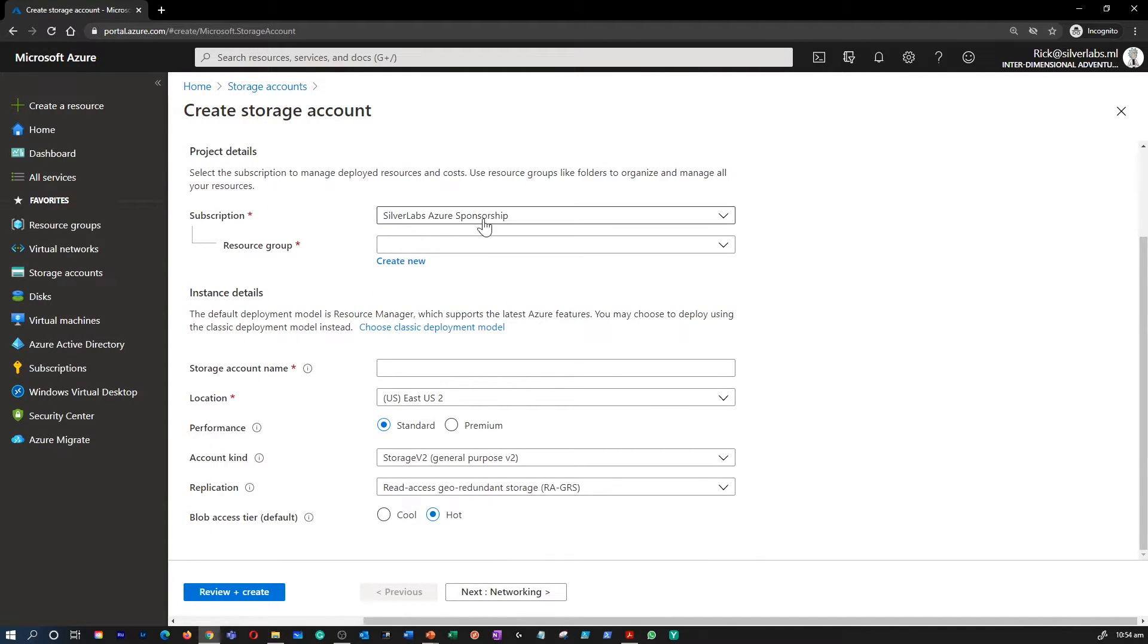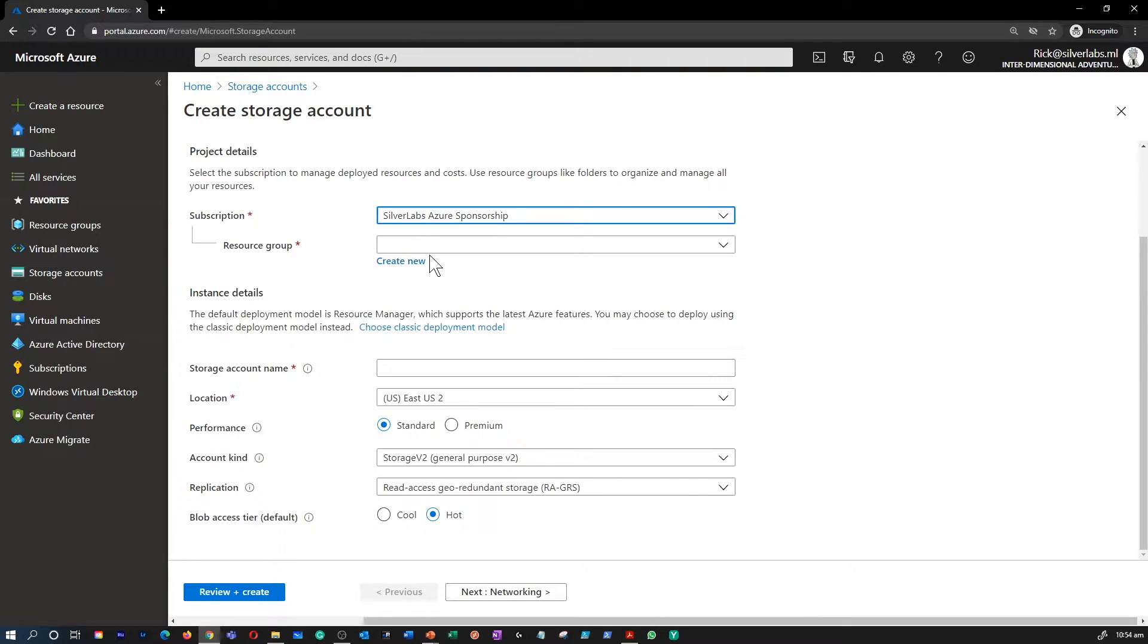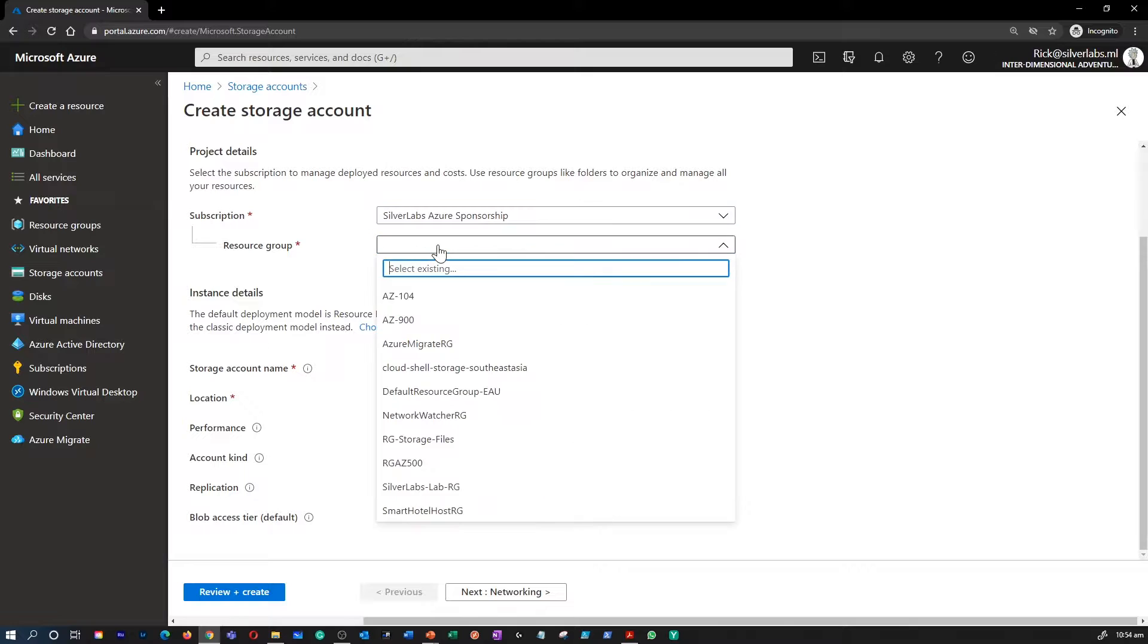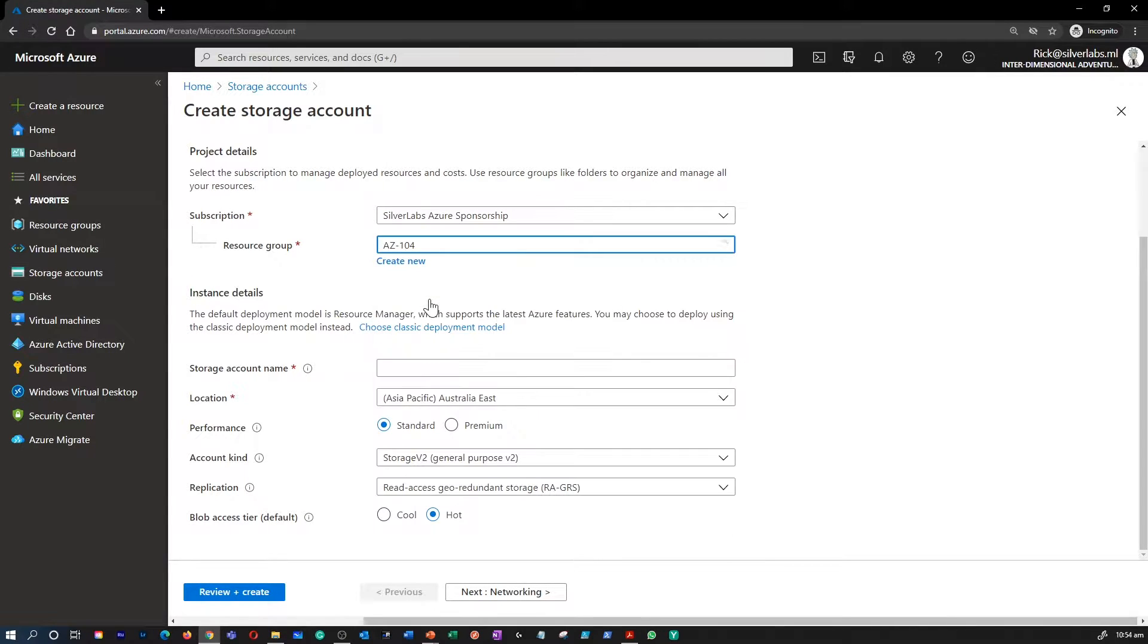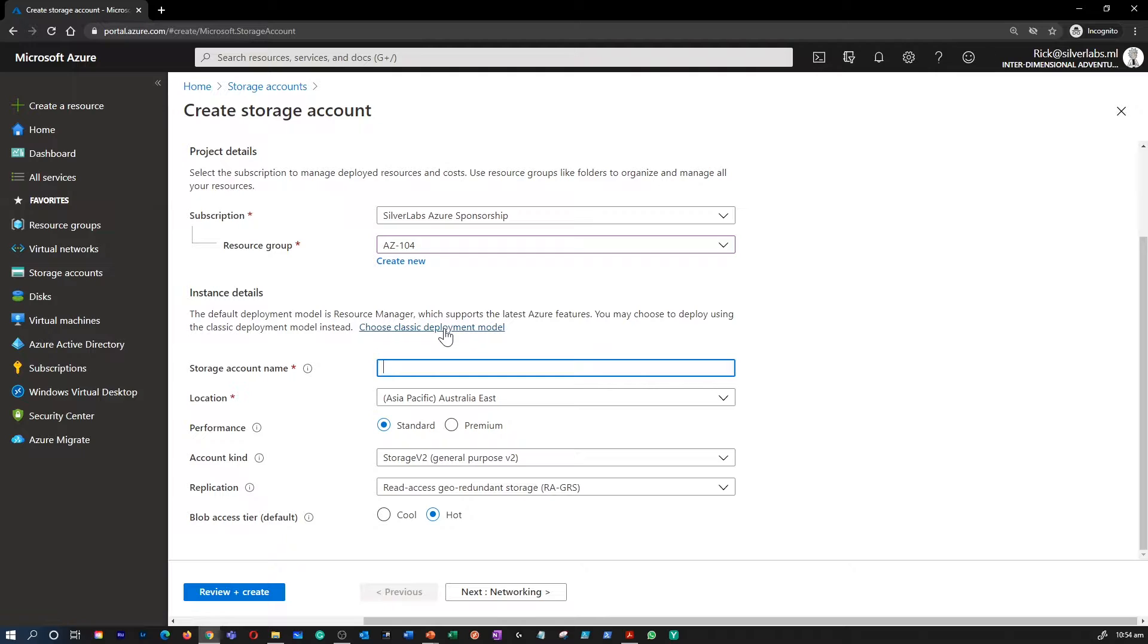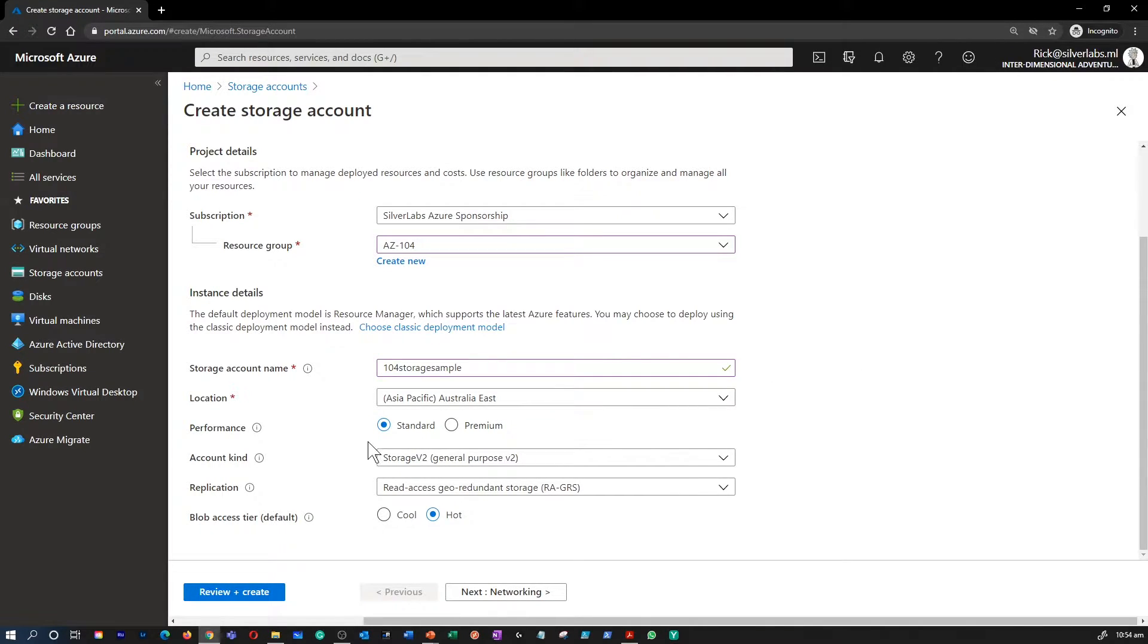Make sure you select the right subscription and create a new resource group or select an existing resource group. I'm going to select an existing resource group and I'm going to give a name to my storage account and I'm going to pick Australia East as my region.